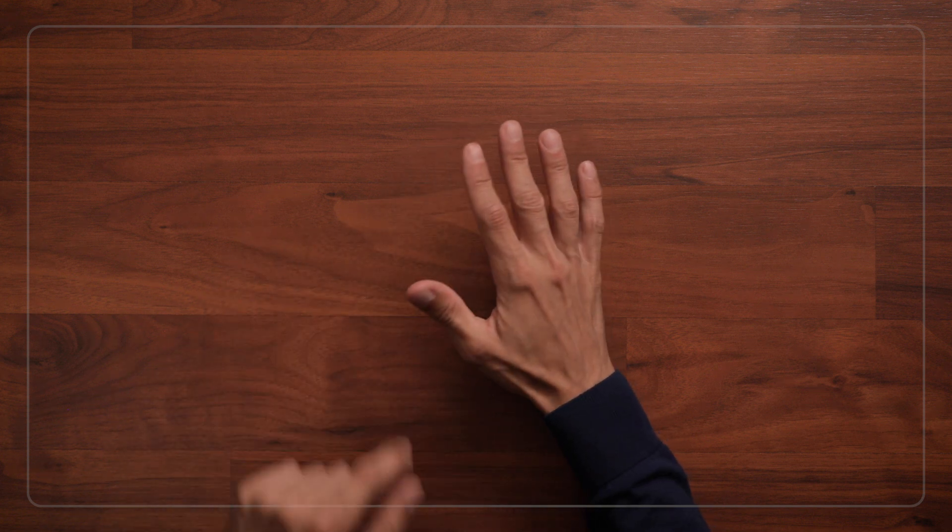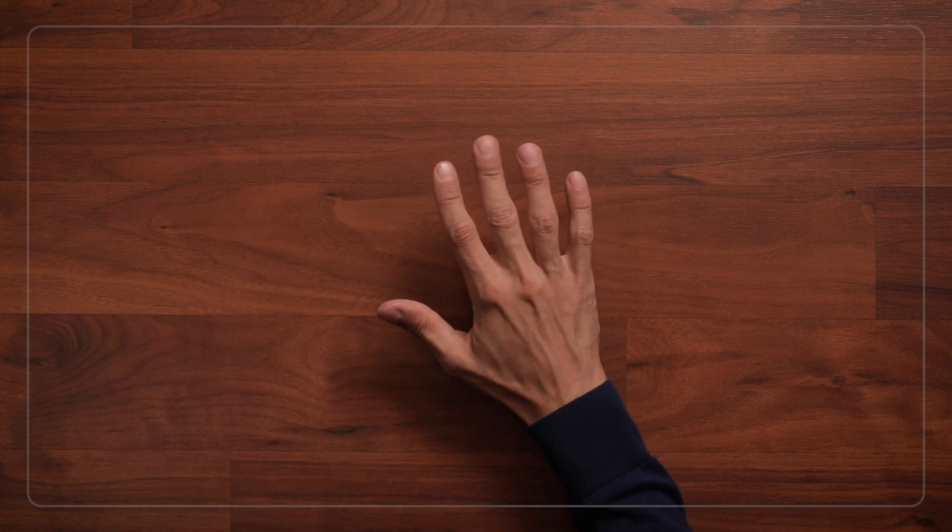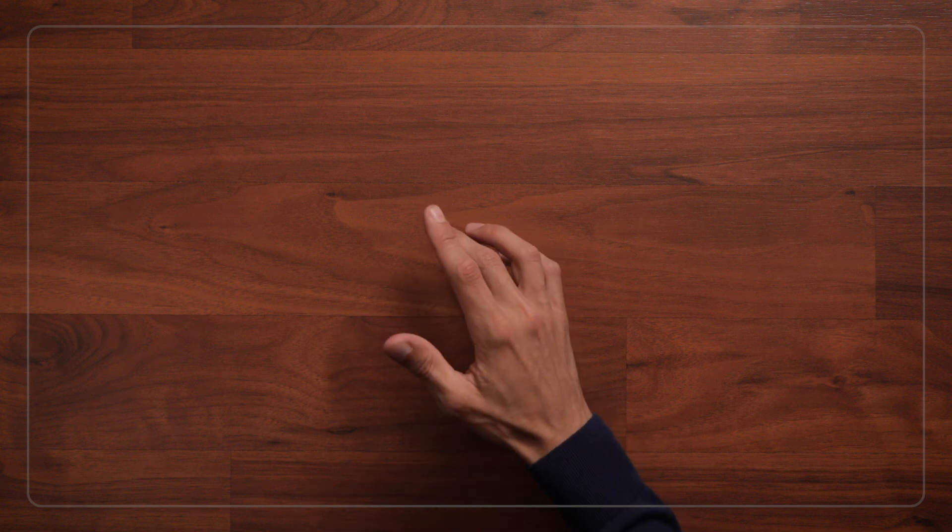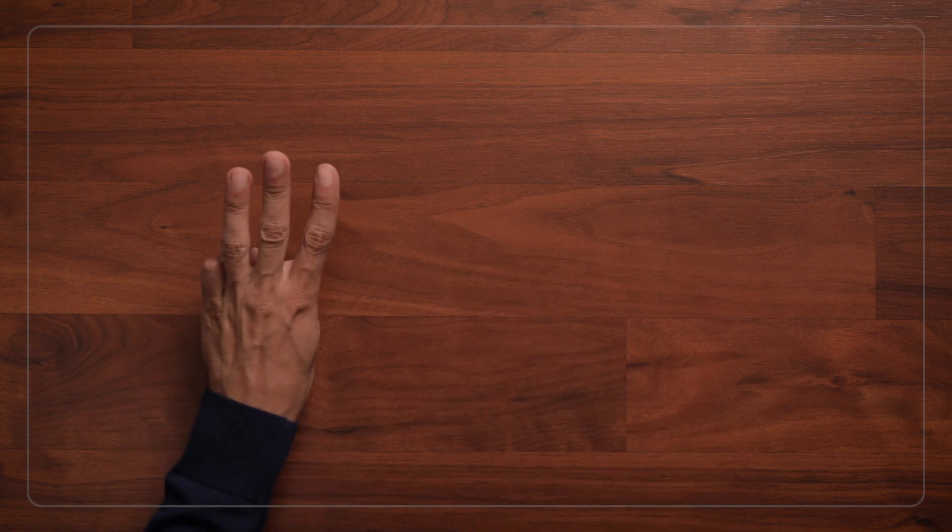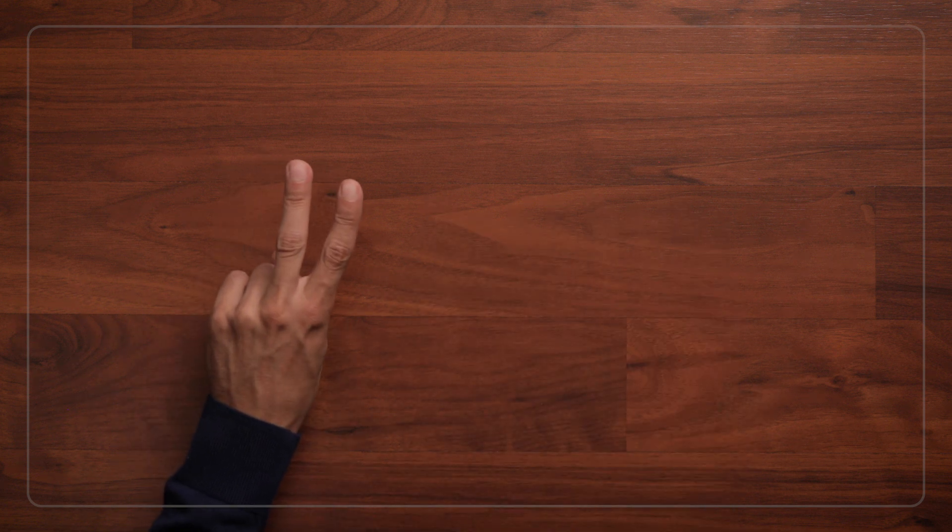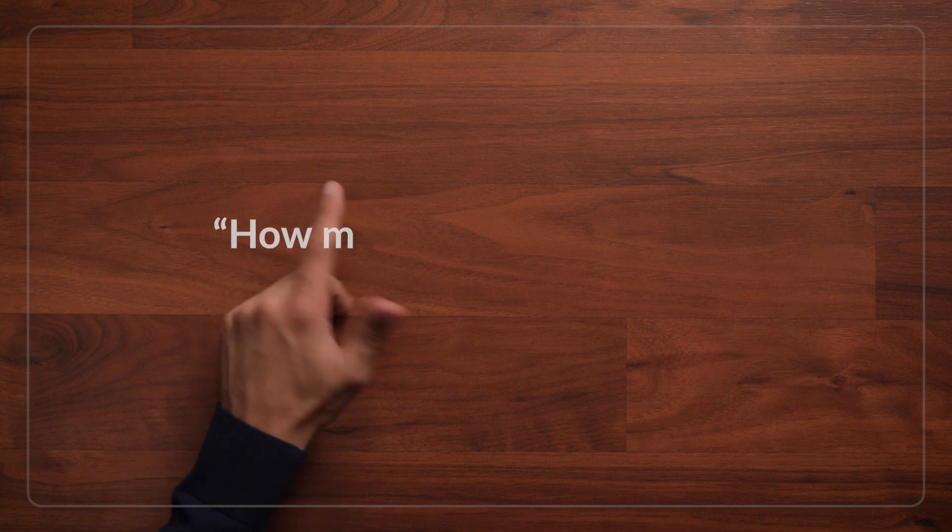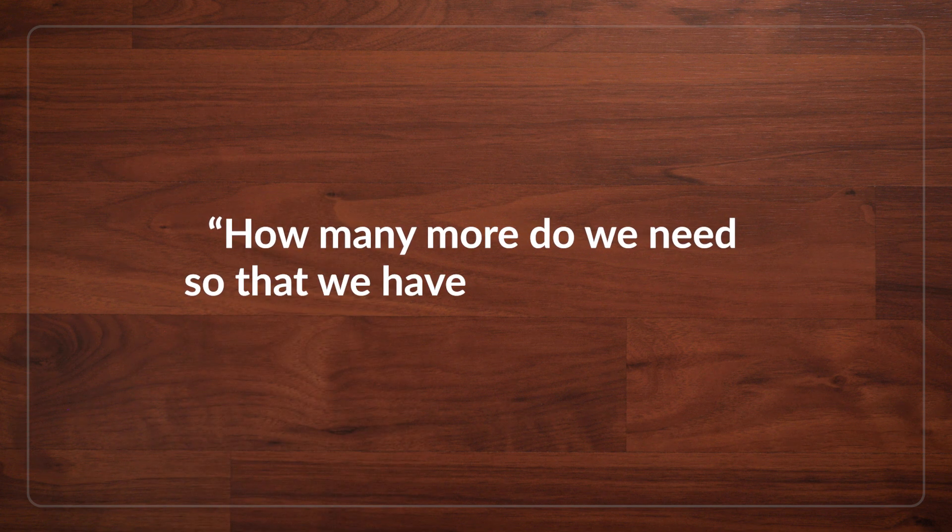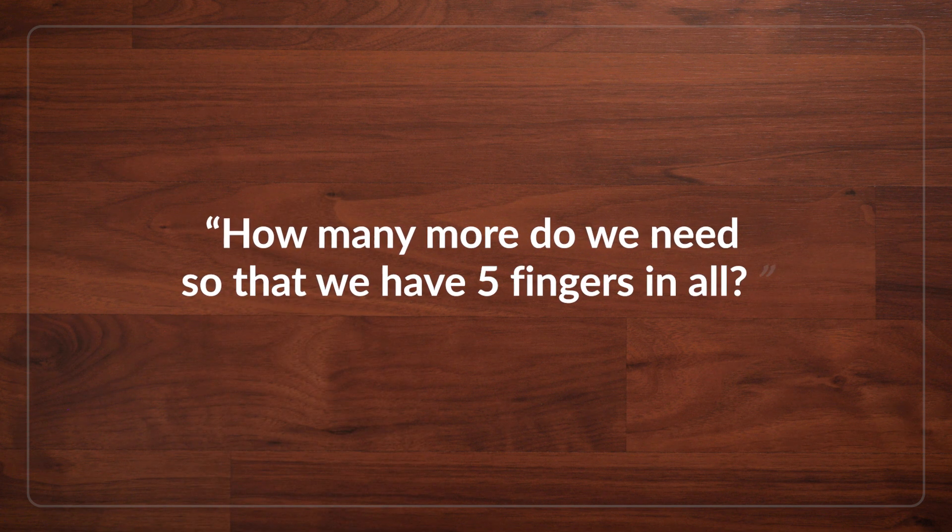Okay, that's 5 fingers. And how many fingers do you have on your hand? Oh, 5? Okay, great. Now I'm going to hold up some fingers, and you can tell me how many more we need so that we have 5 fingers in all.